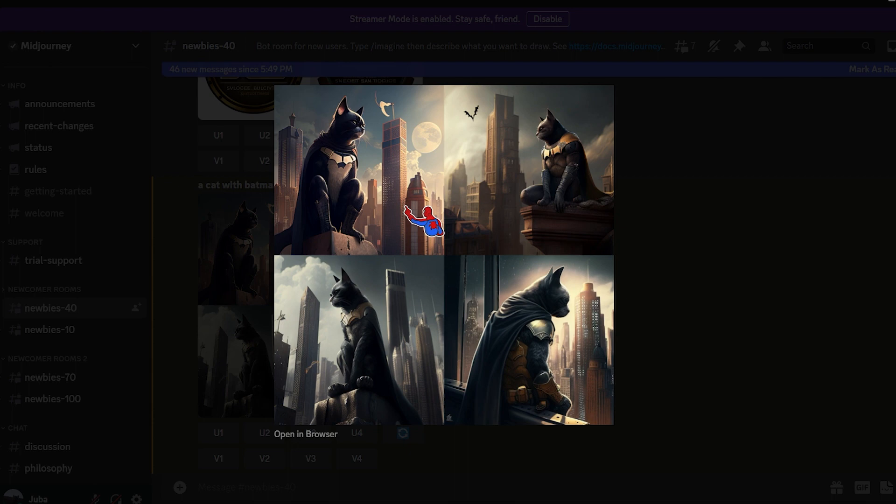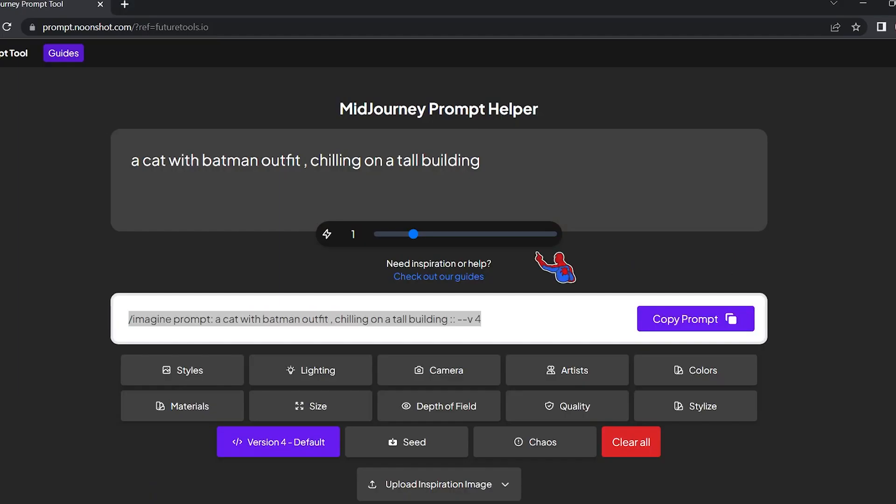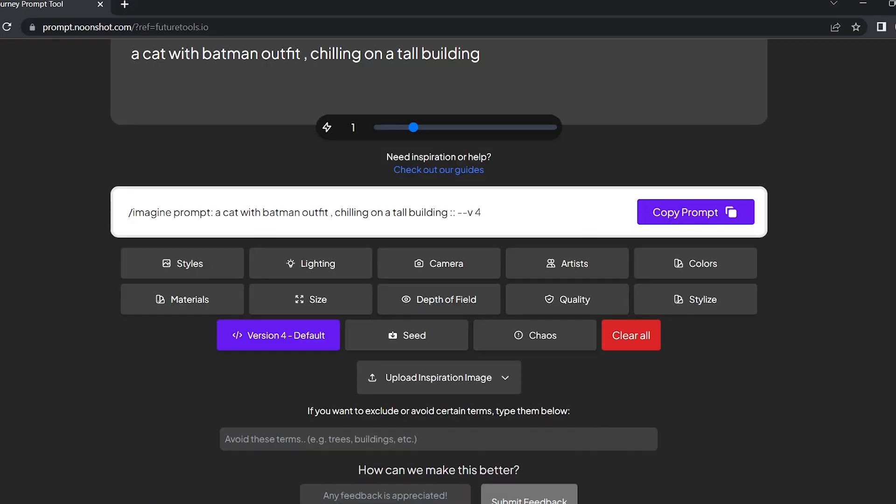As you can see, a cat with a Batman outfit chilling on a tall building - this is our basic image. But what we can do to take our image to the next level: I'm gonna go back to the tool. As you can see here, you're gonna find all these different options that can add additional things to our image and completely change how they look.